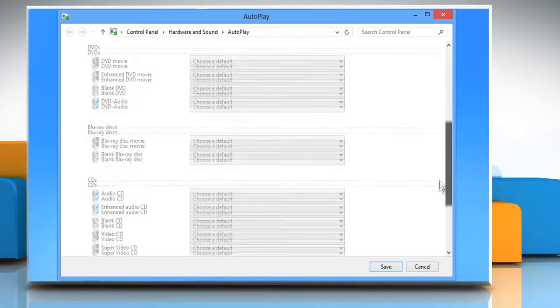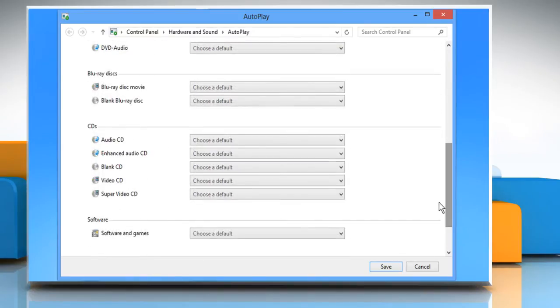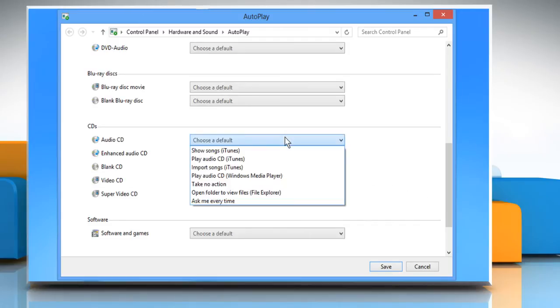Scroll to the CD section, expand the dropdown menu next to Audio CD and then select the Play Audio CD option.